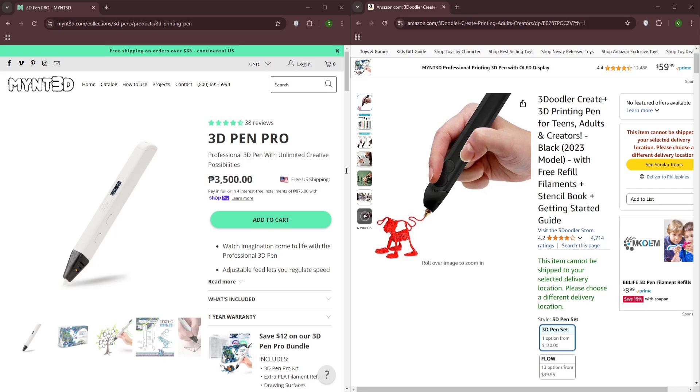Ultimately, the best choice depends on your individual needs and skill level. The Min 3D Pro is an excellent choice for experienced users who require advanced features and precise control. The 3D Doodler Create Plus is a strong contender for beginners seeking a user-friendly and affordable 3D pen experience. That's it! Thanks for watching. Don't forget to like and subscribe for more helpful comparisons and reviews.